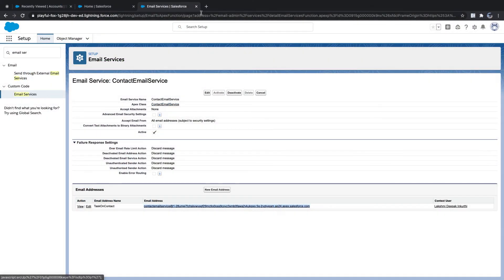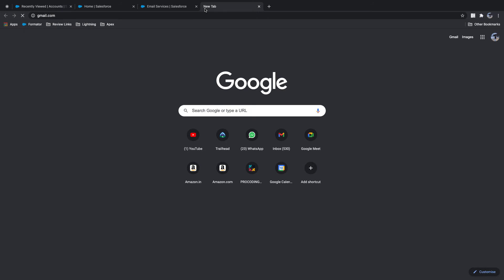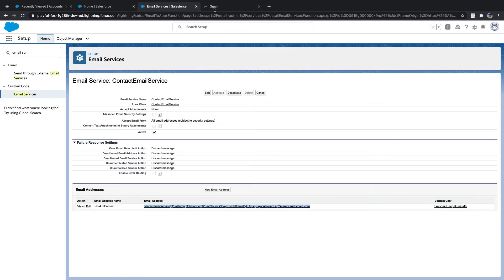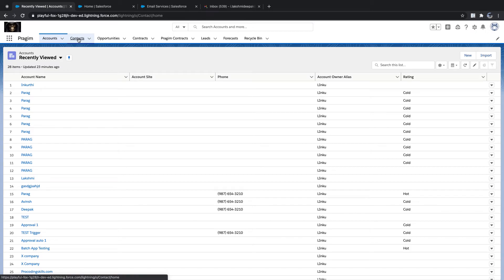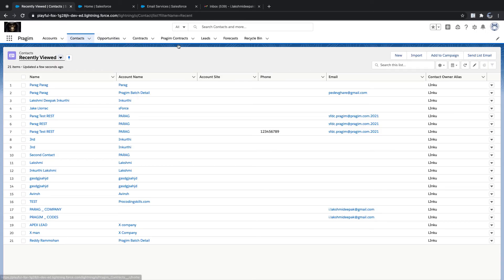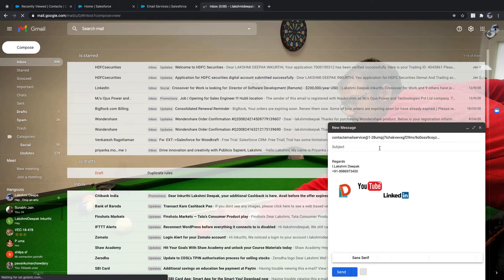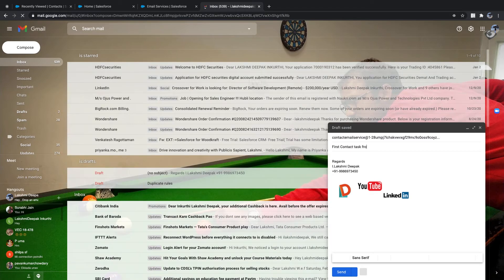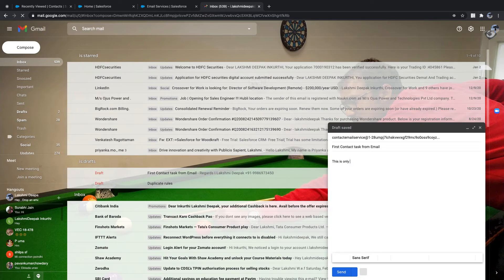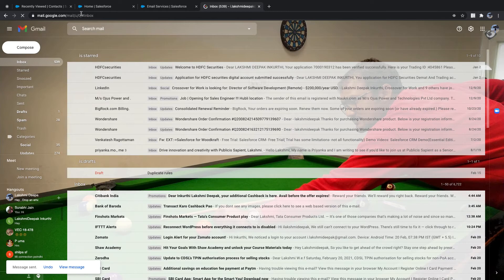You can also do this directly from Gmail or any email client. I'll go to a contact that has lakshmideepak@gmail.com, compose an email, set the To address to the email service address, subject as 'First Contact Task From Email', body as 'This is only for testing the data of email service', and send it.